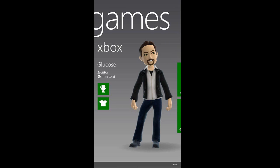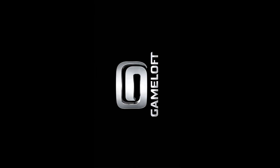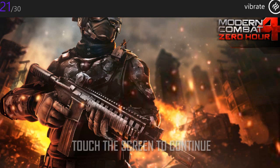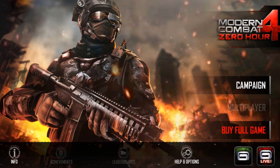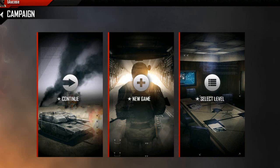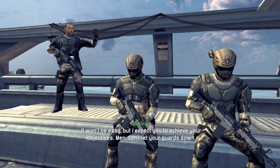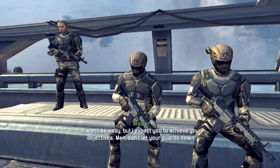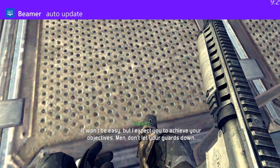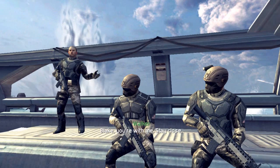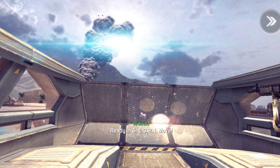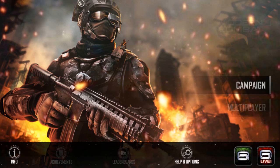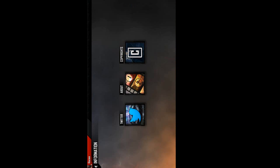And if I go and pick a game, like Modern Combat, this is going to turn on its side now. And I'll continue my campaign of Modern Combat. Today we need to protect our land and our people for liberty. But it won't be easy. I expect you to achieve your objectives. Matt, you're going to let your guard down. Wait, you're with me. Stay close. I'm going to pause that game and go to the menu.